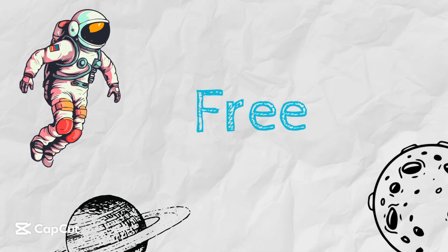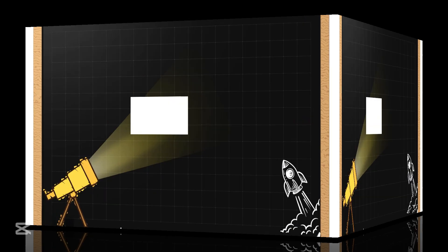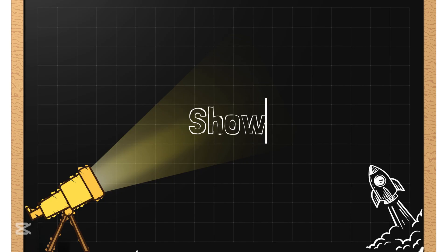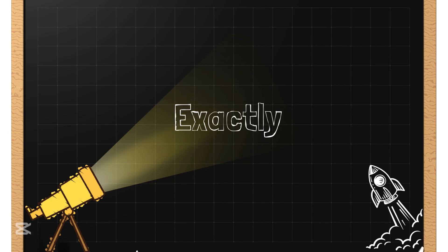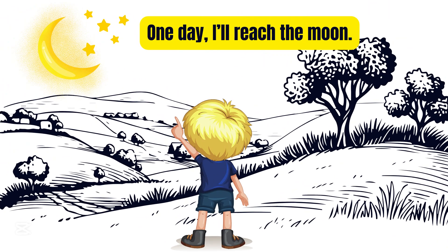Ever wondered how to create free whiteboard animated video? In this complete step-by-step tutorial, we will show you exactly how to make one. But first, let's take a look at the animation we'll be creating today.